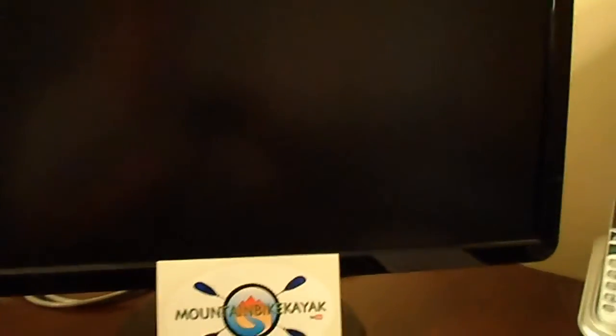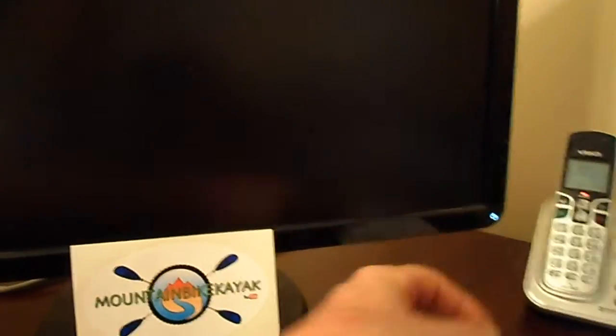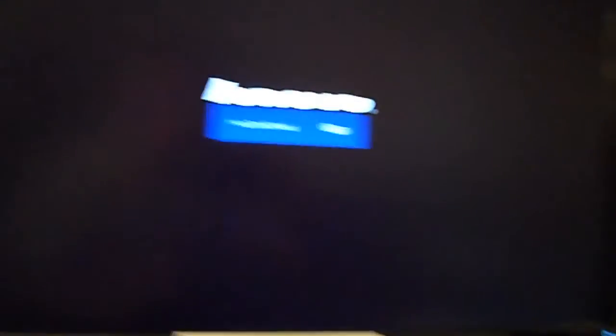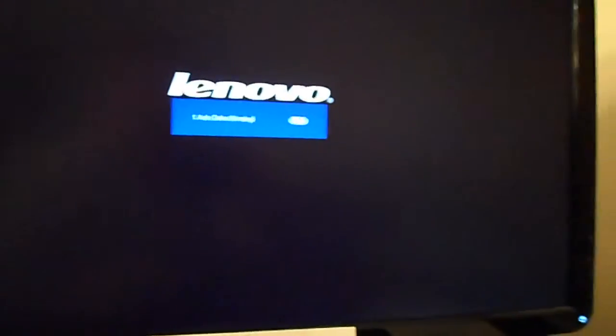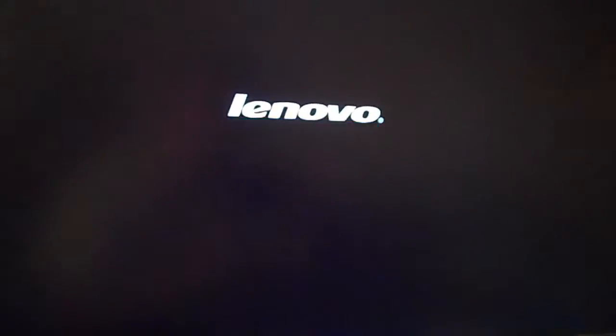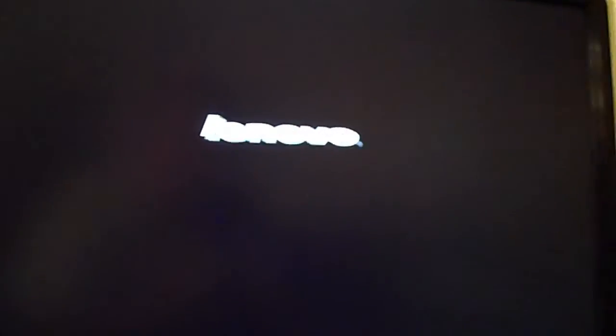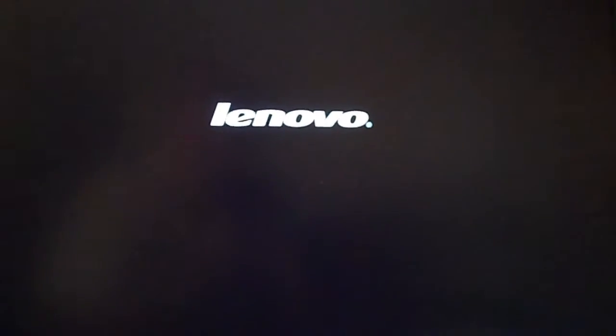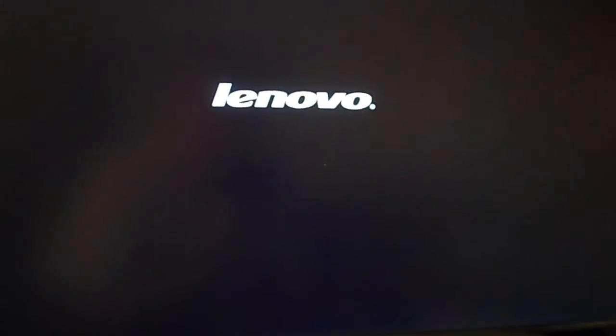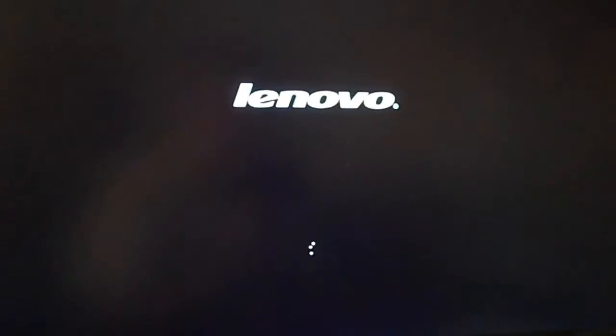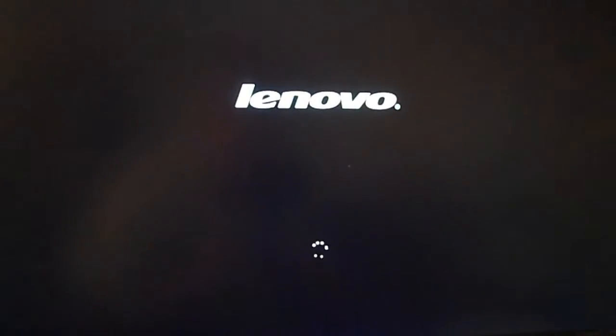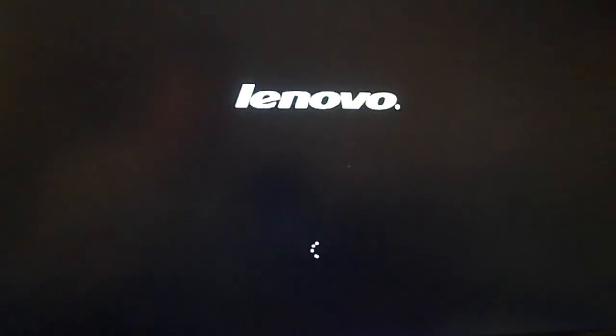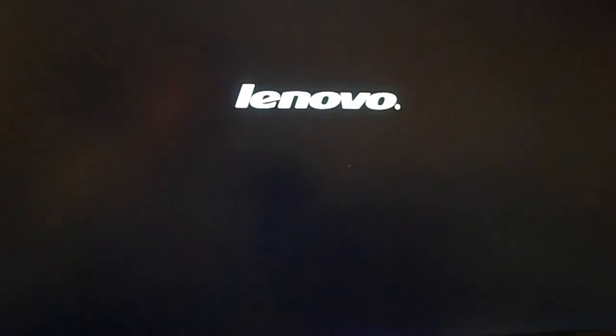And we got Lenovo coming up, that's a good sign. Right away means it found my monitor. I'm sure it's going to ask me all kind of configuration questions here, but see what happens.